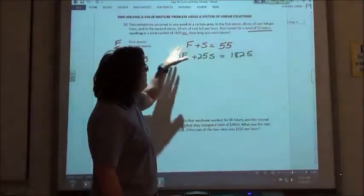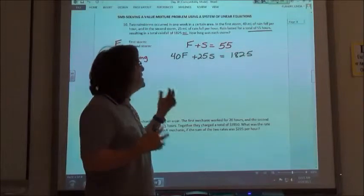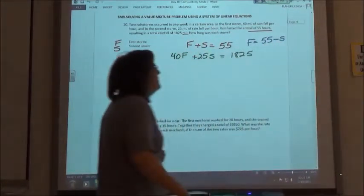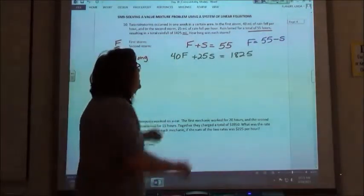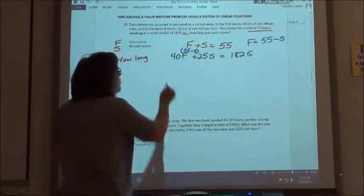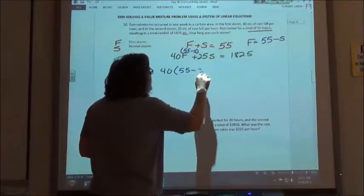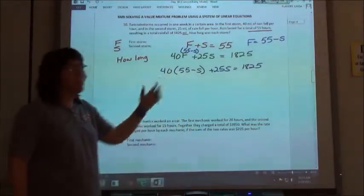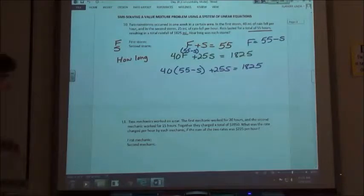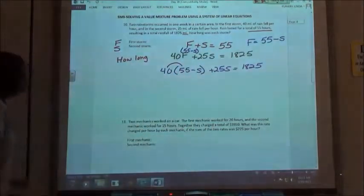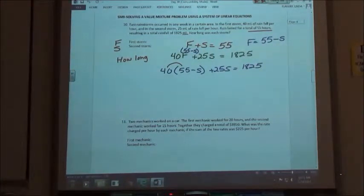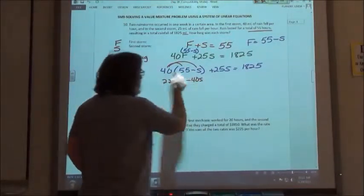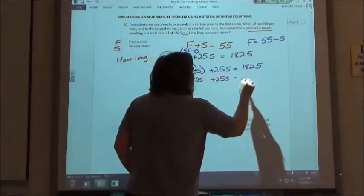If I'm solving by substitution, I would have to solve one of my equations either for F or S — it doesn't really matter which one. I'm going to solve it for F. F is going to be equal to 55 minus S. So then I'm going to replace the F down here with 55 minus S. My new equation would be 40 times (55 minus S) plus 25S equals 1825. I've replaced F in terms of S, so now I only have one variable. Using the distributive property, I have 2200 minus 40S plus 25S equals 1825.